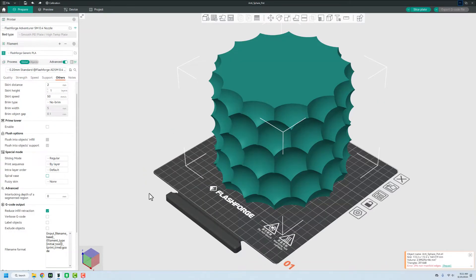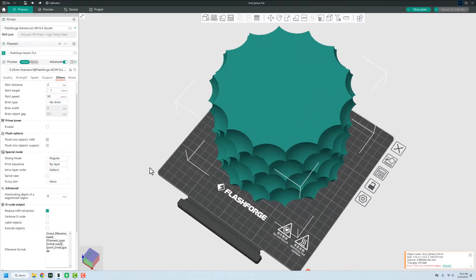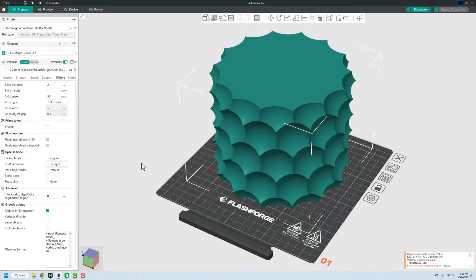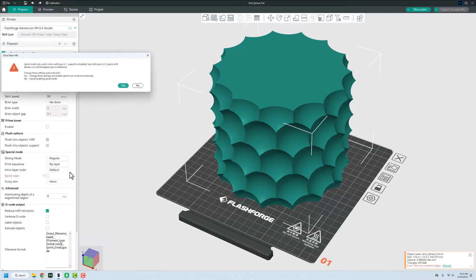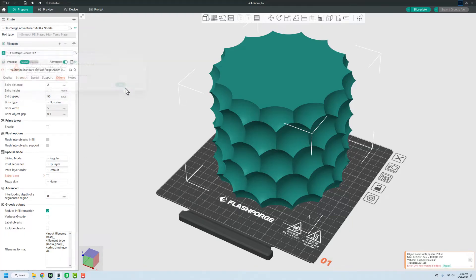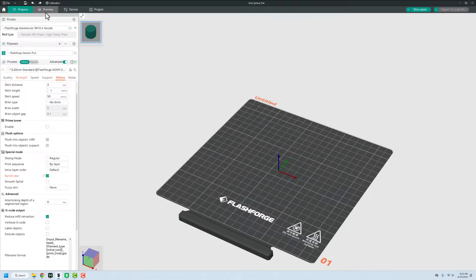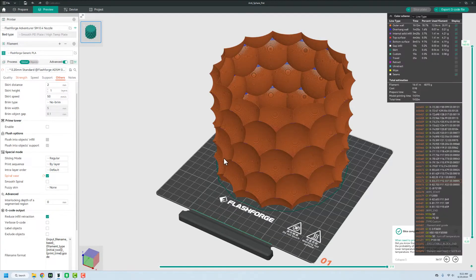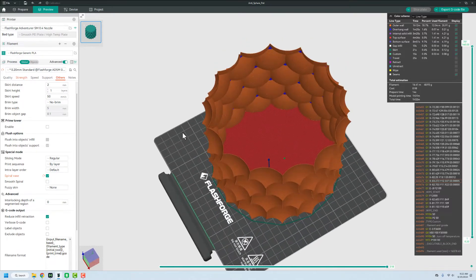Jumping over to Orca Slicer, it's the exact same thing. You can see that this again is set up as a solid model. All we're going to do is go over to Others, click and find down here under special mode, we'll go into Spiral Vase, hit Yes. And then once we do that, we can go over to preview and slice this bad boy up. Again, same exact thing on my FlashForge 5M, that is going to be an hour and 31 minute print.